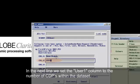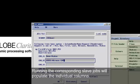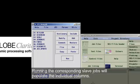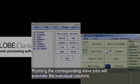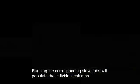In the next line we set to use one column to the number of CDPs within the dataset. Running the corresponding slave jobs will populate the individual columns.